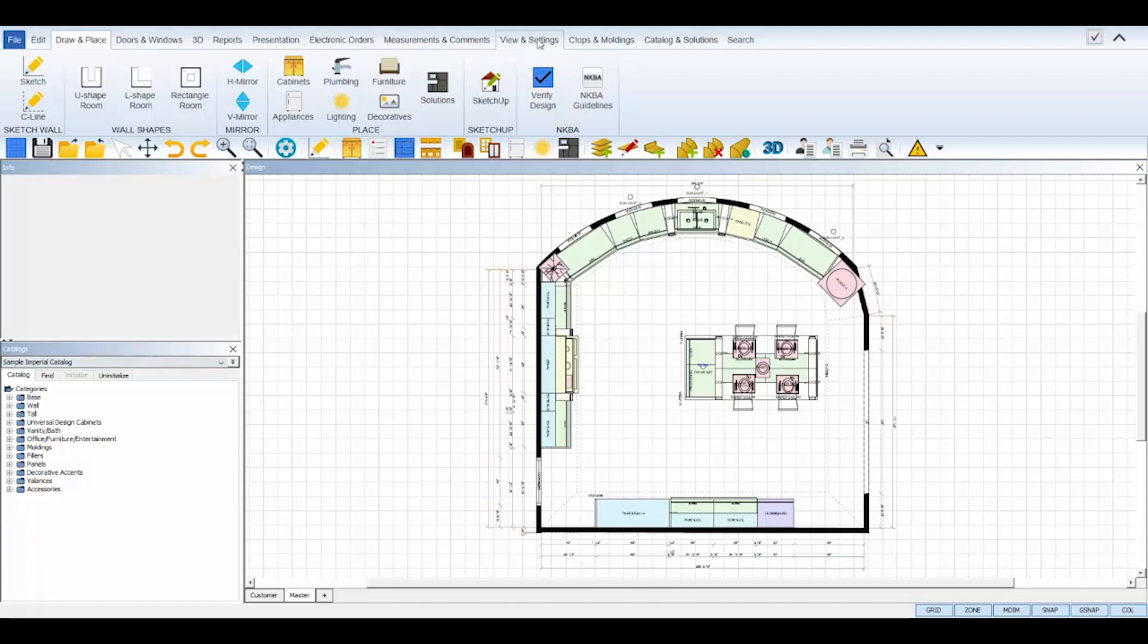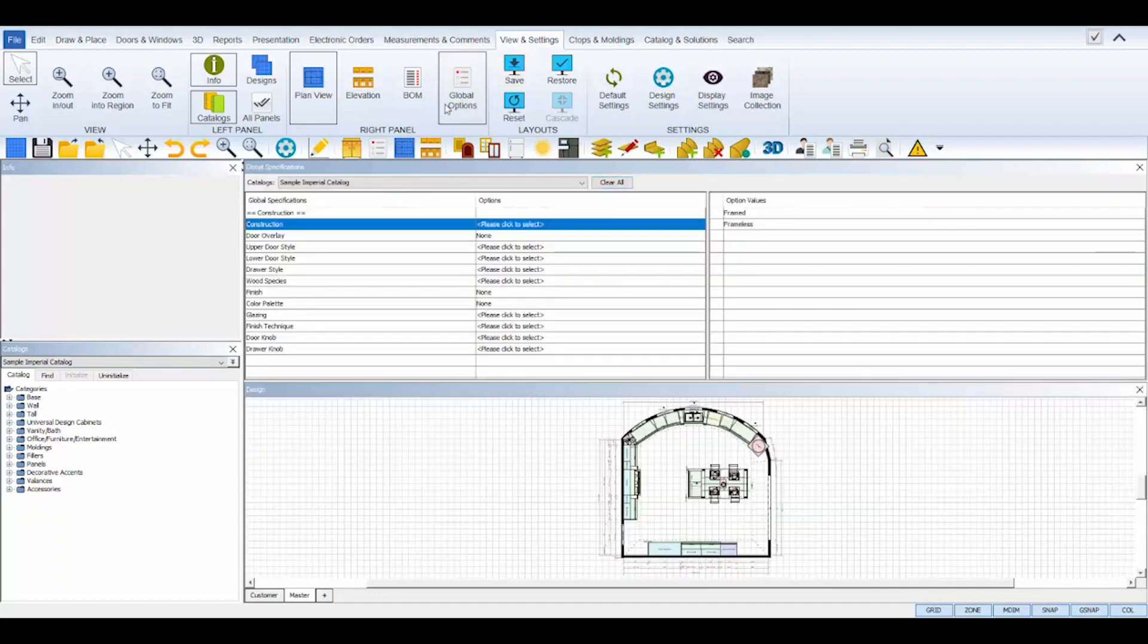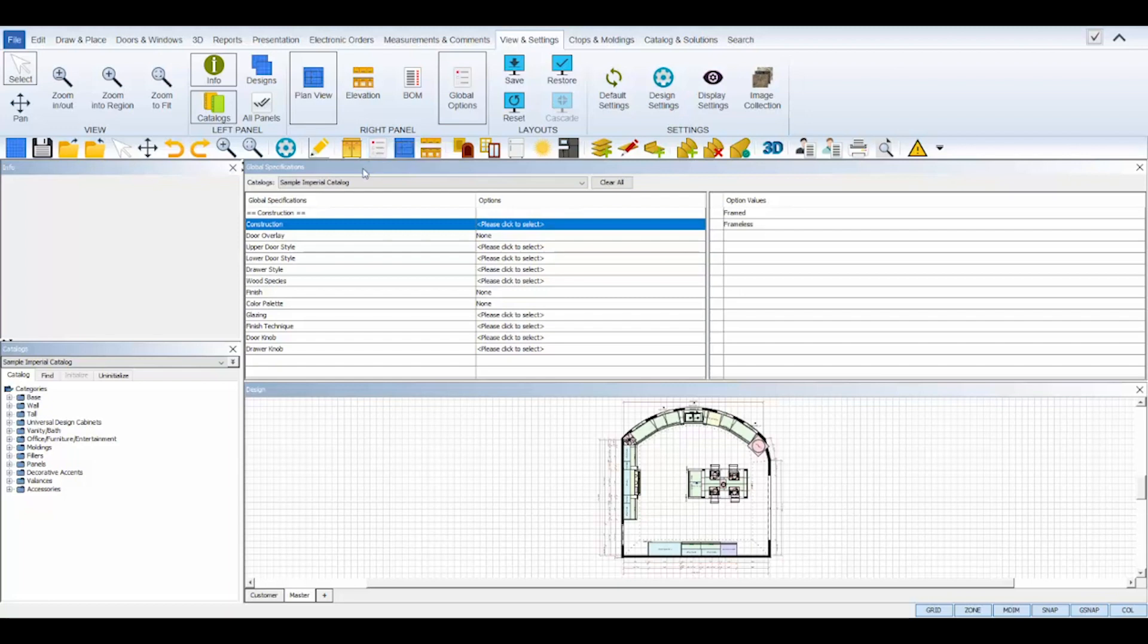Navigate to the view and settings tab at the top and select the global options icon or select the global options icon from your top toolbar. The global specifications view panel will appear and you'll see that it consists of three areas.